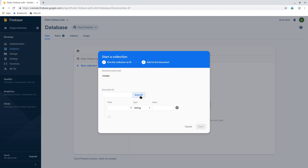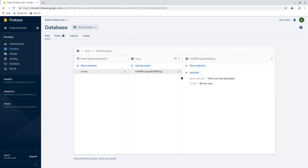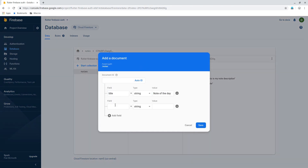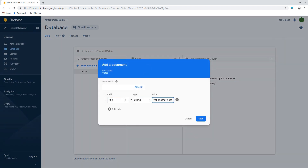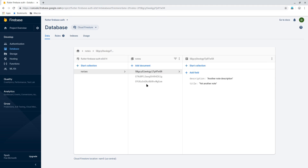Before doing create operations it's easier to do read operations, so we'll make some dummy data. Click 'Start collection' and name the collection 'notes'. Leave the document ID as auto ID and give a note a field 'title' which is a string — for example, 'My First Note' — and then add another field 'description'. I'll speed this up by adding a bunch of other documents. I have now added three documents to our Firestore under the 'notes' collection.